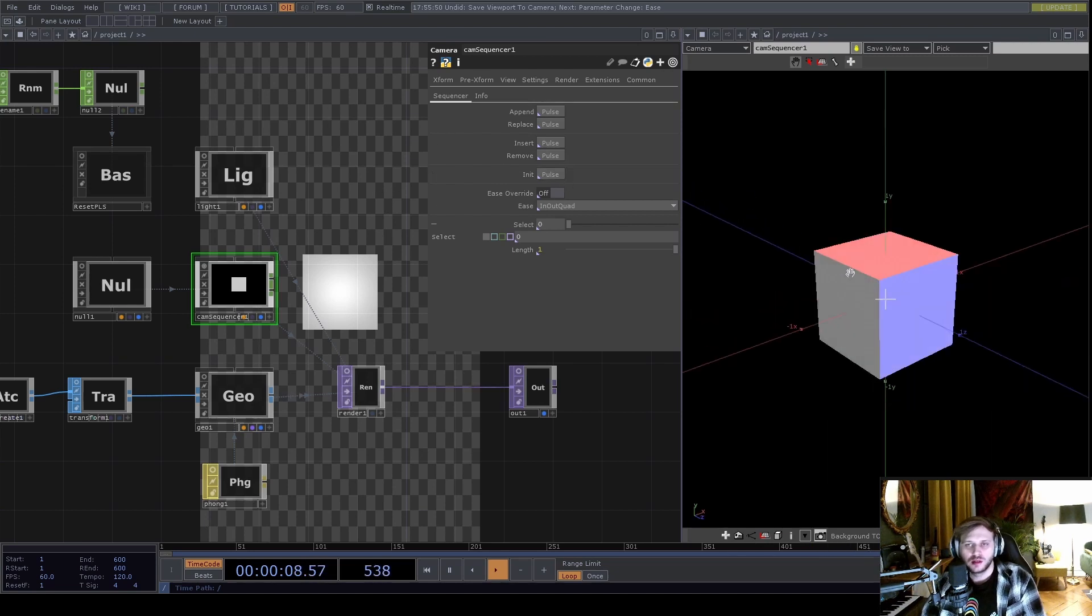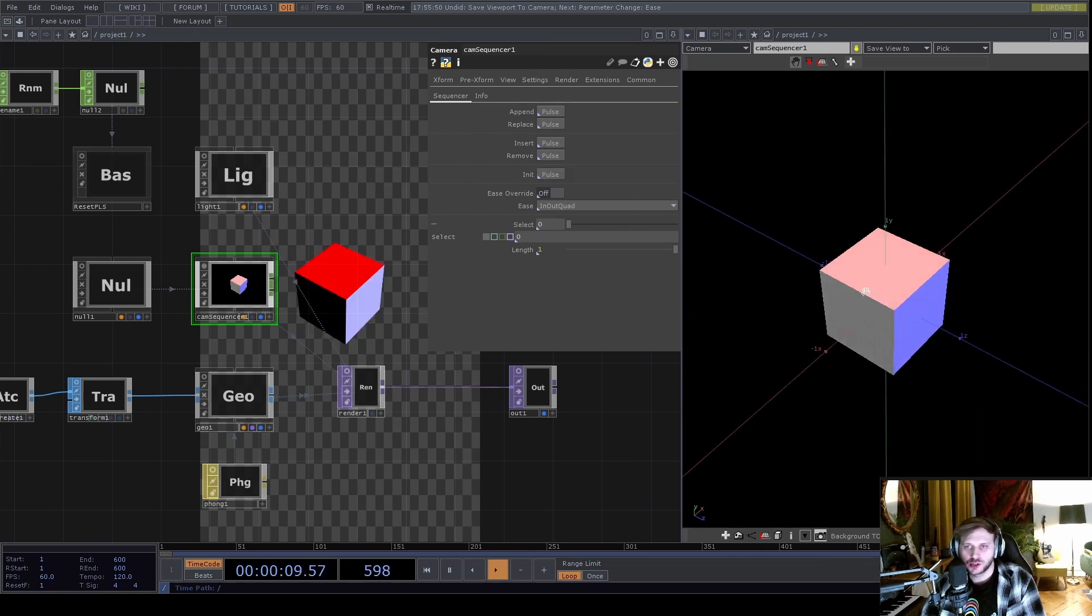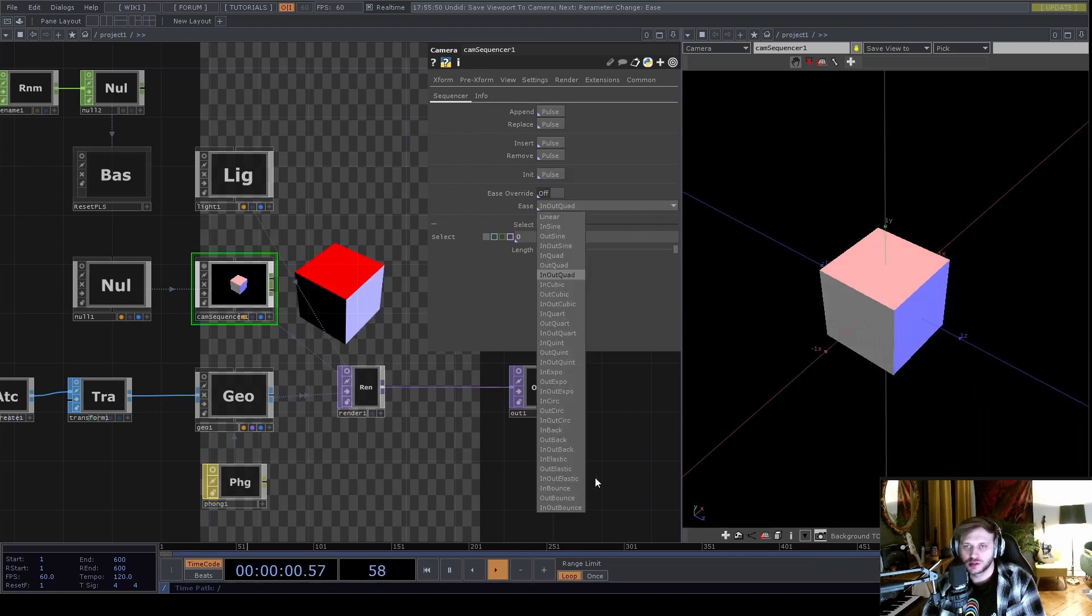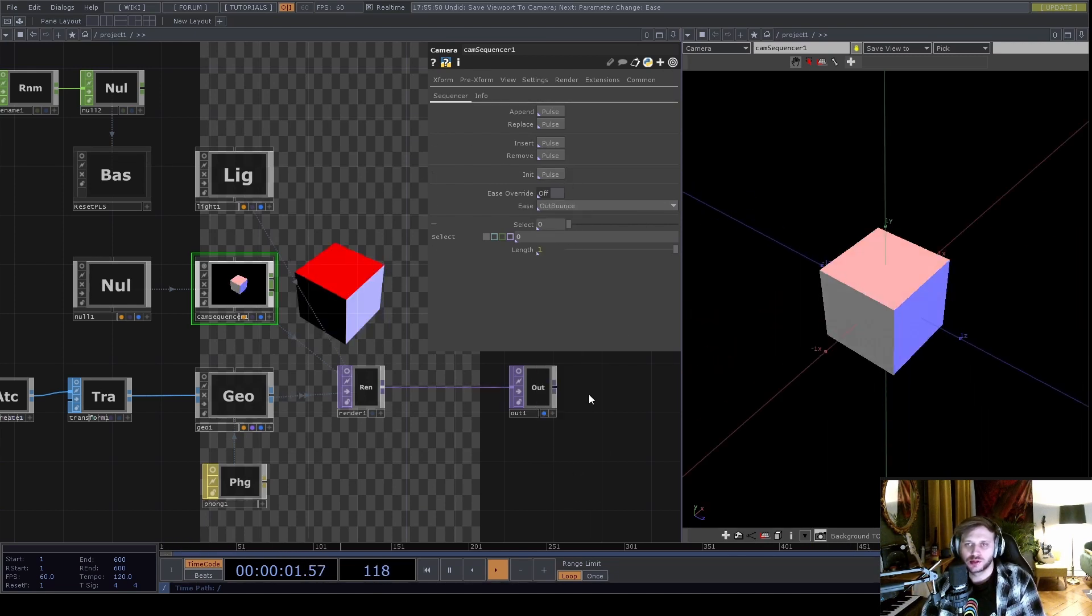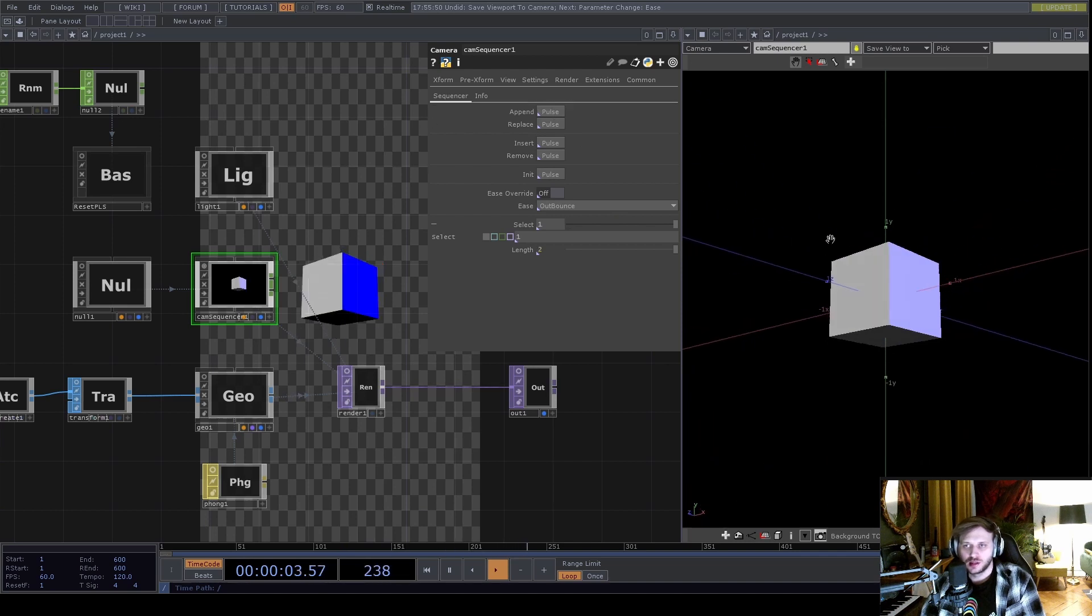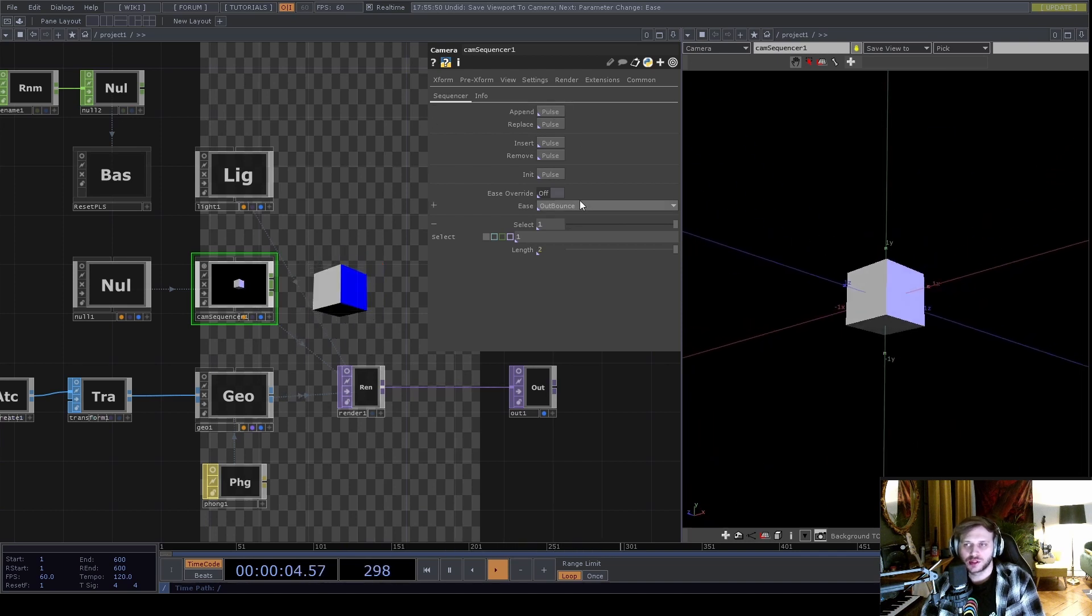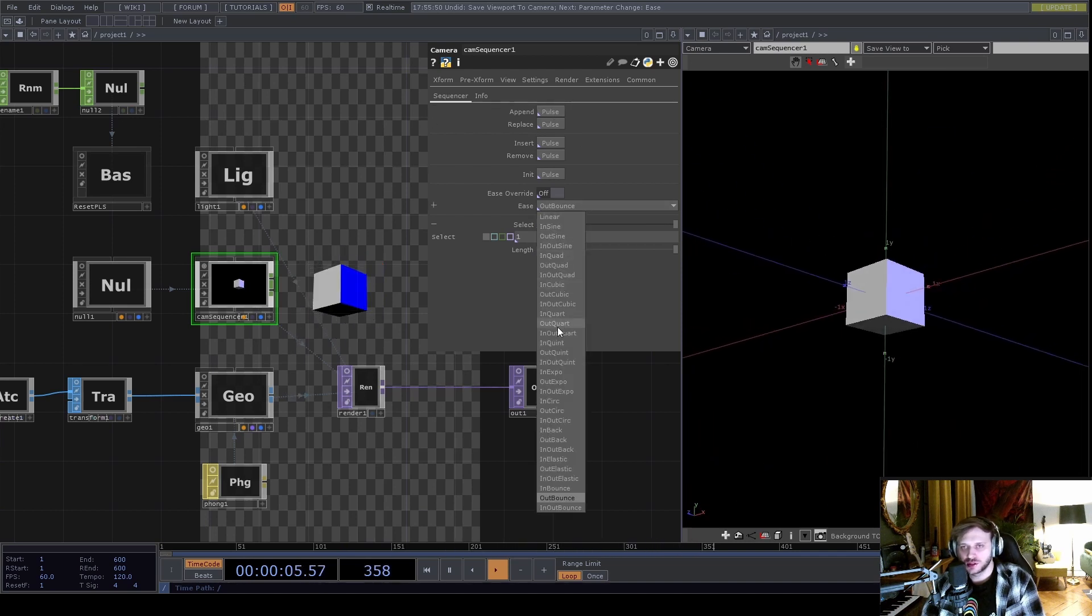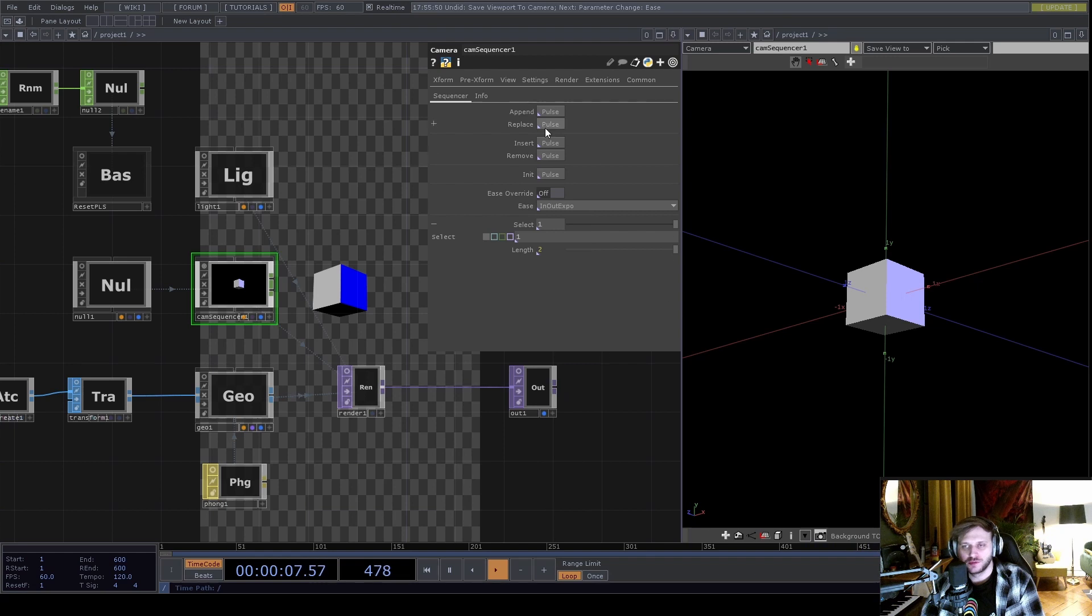Hey everyone, this is Dan, here with a new Touch Designer component release. This one is called the Cam Sequencer and it lets you save camera settings in a preset list and interpolate between them with different easing curves.